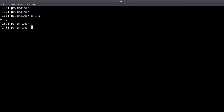So if we want two and a half as a result, what do we have to do? Well, one of these two numbers — only one — has to become a float. A float is the type of number in Ruby that has decimals.